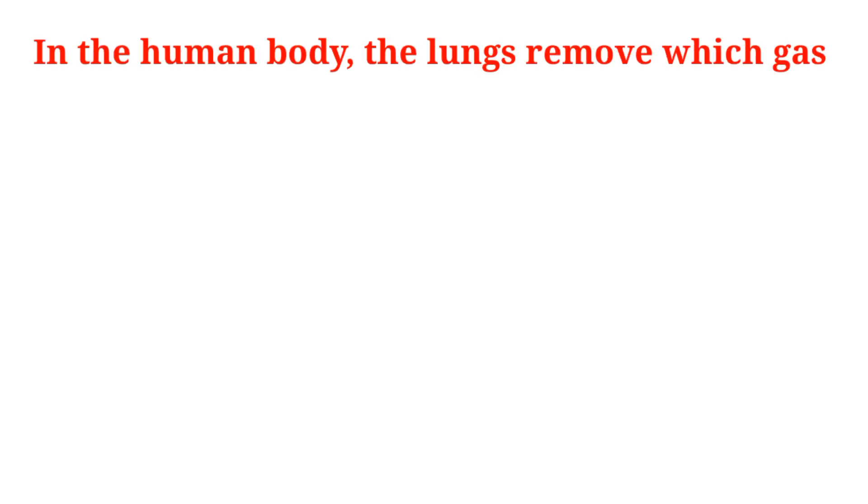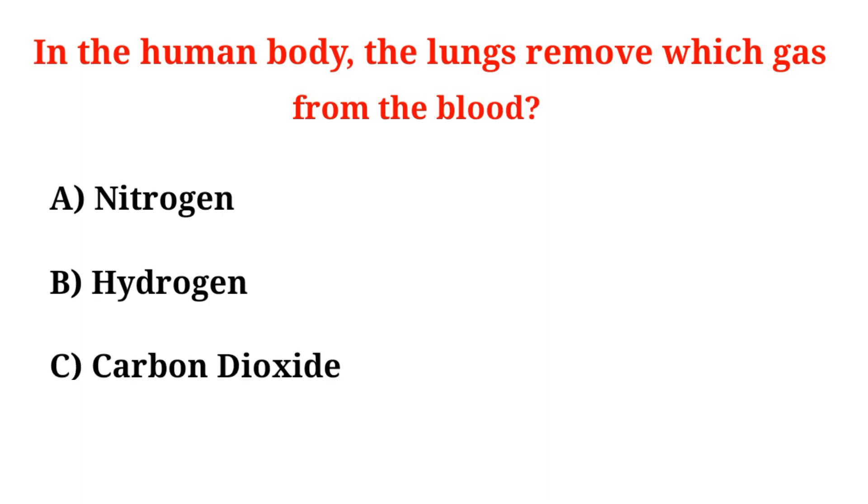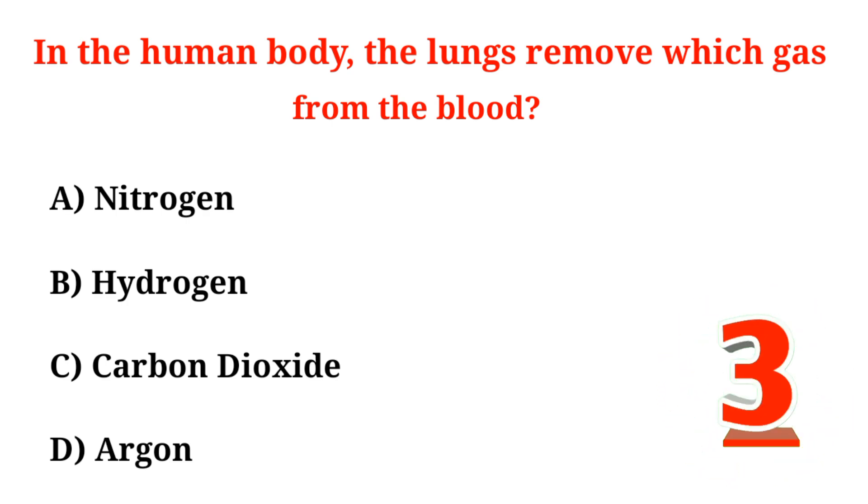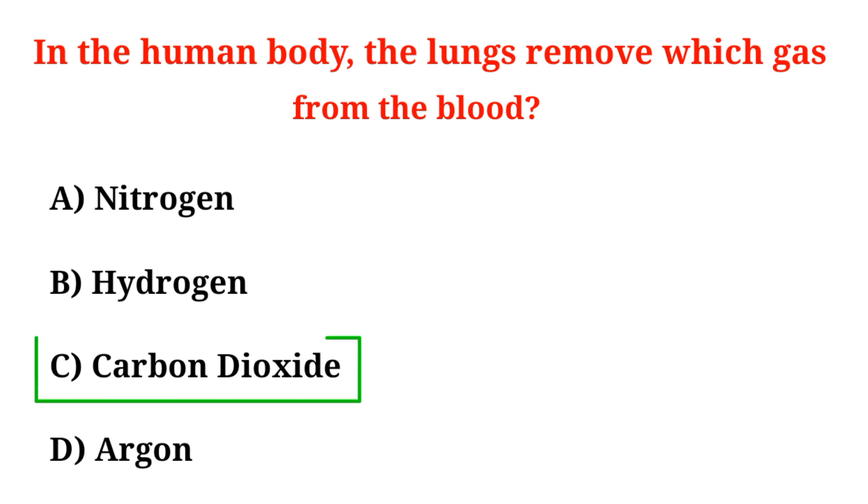In the human body, the lungs remove which gas from the blood? A. Nitrogen, B. Hydrogen, C. Carbon dioxide, D. Argon. Correct option is Option C, Carbon dioxide.